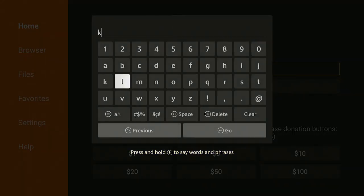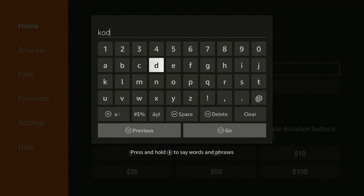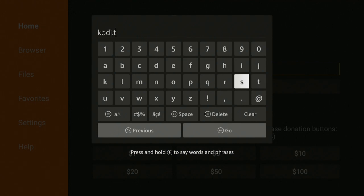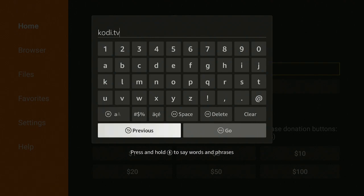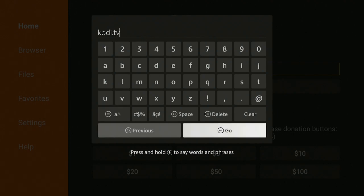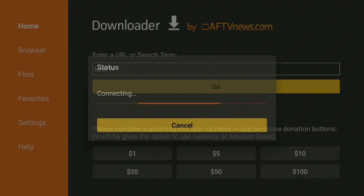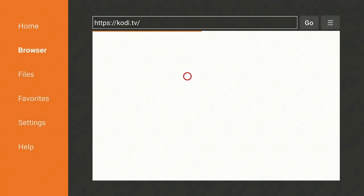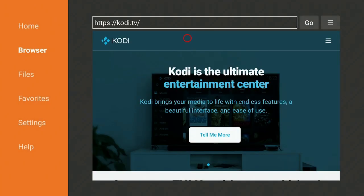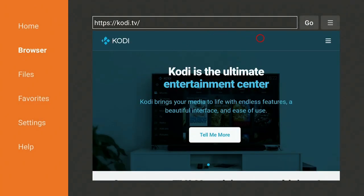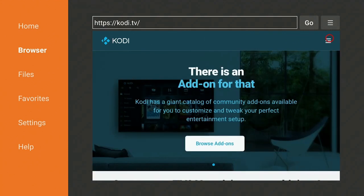Click on Kodi.TV and then go ahead and click on Go. This is going to bring you to the Kodi homepage. Once it does that, go over to the right on the top to the three lines or the hamburger menu. Go ahead and click on that.